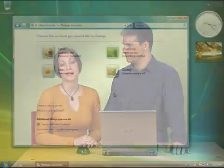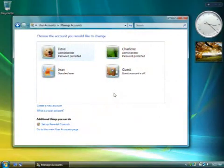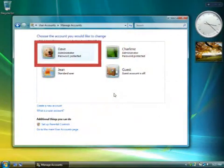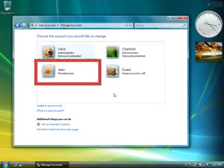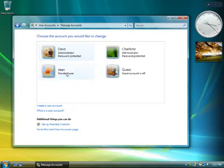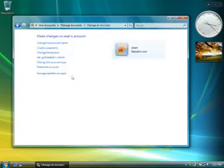To use parental controls, your computer needs at least two accounts. You, the parent, should have a password-protected administrator account, while each of your children should have a standard user account. You can add, remove, or change user accounts in the User Accounts section of Control Panel. Don't know a lot about user accounts? No problem — you can read about it in help.